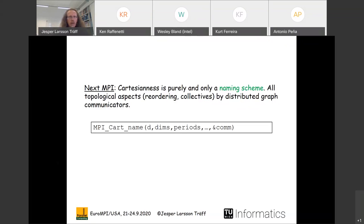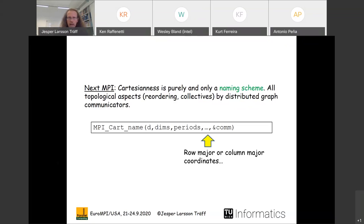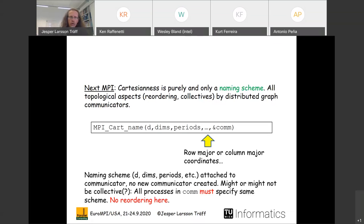We suggest that 'Cart_name' — or whatever we call it — only fixes the naming scheme: you tell MPI that your processes are organized in a grid of d dimensions, and there is a translation between ranks and positions in that grid. Topological aspects are only captured by distributed graph communicators. We could give additional parameters such as row-major or column-major ordering. Importantly, here we insist no reordering takes place, and no new communicator is necessarily created — the naming information is attached to the communicator.